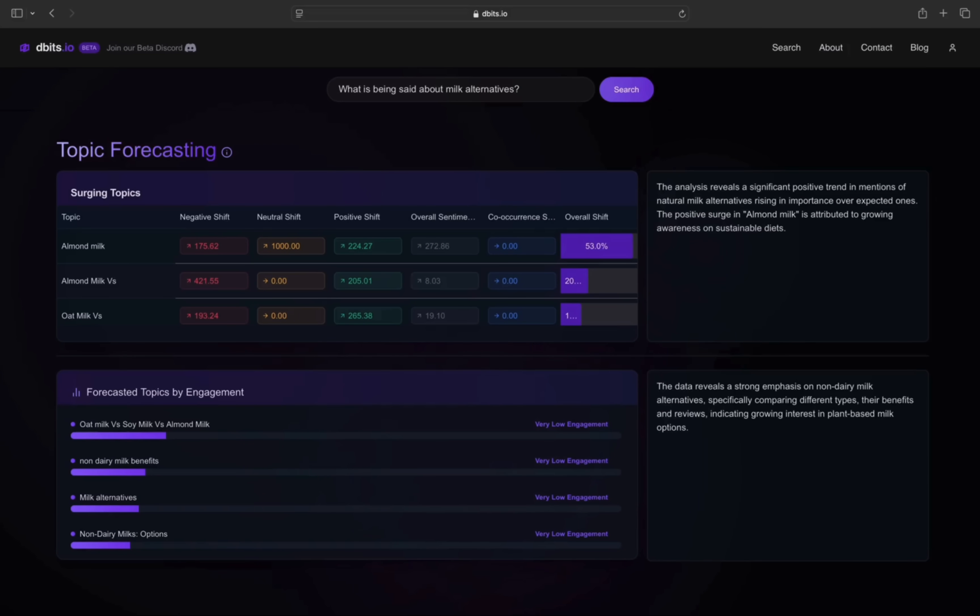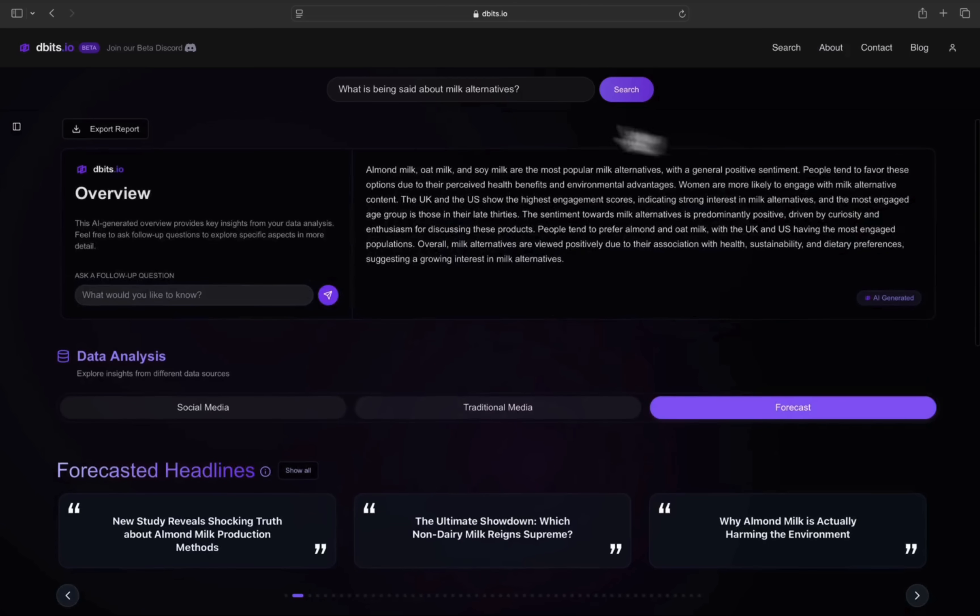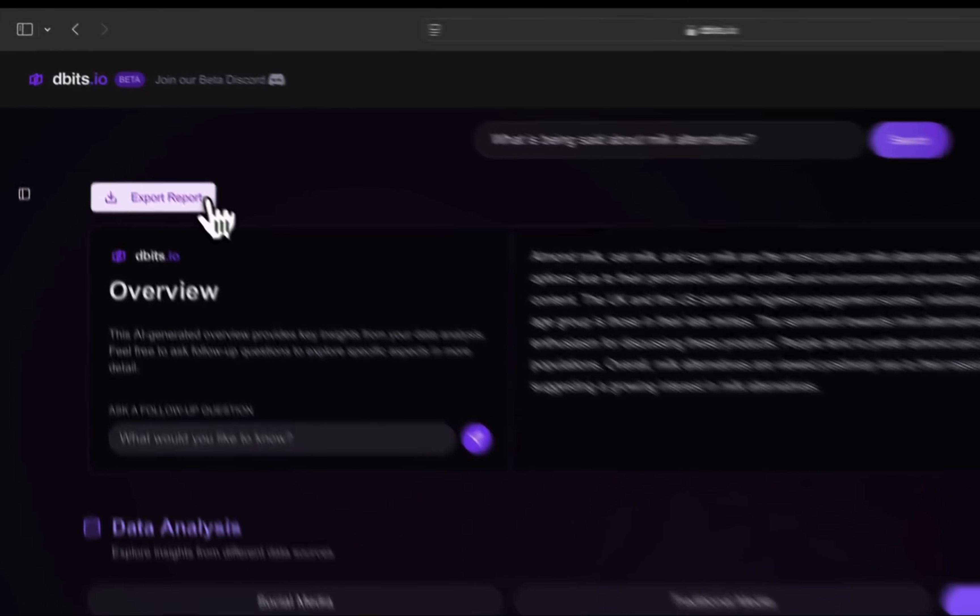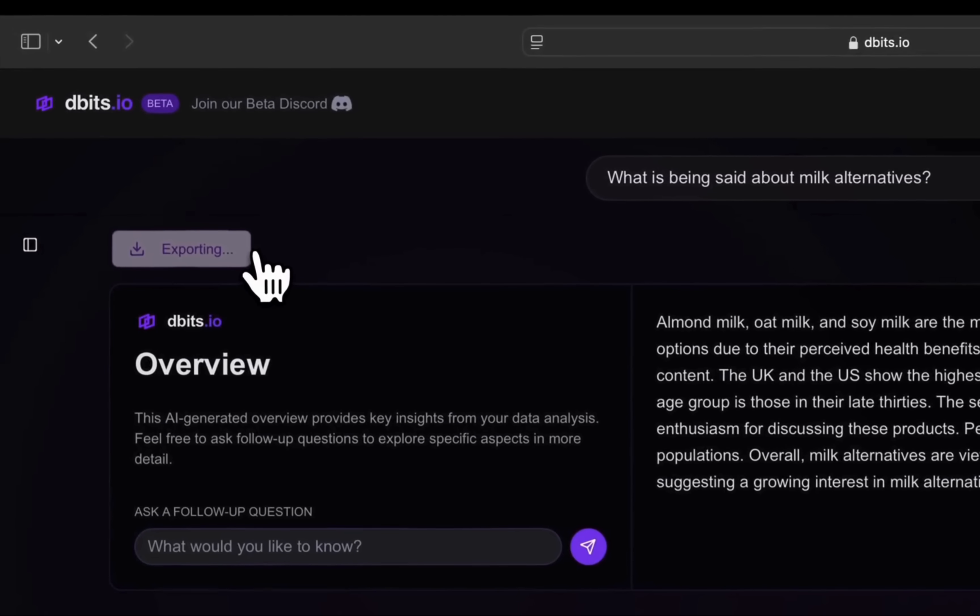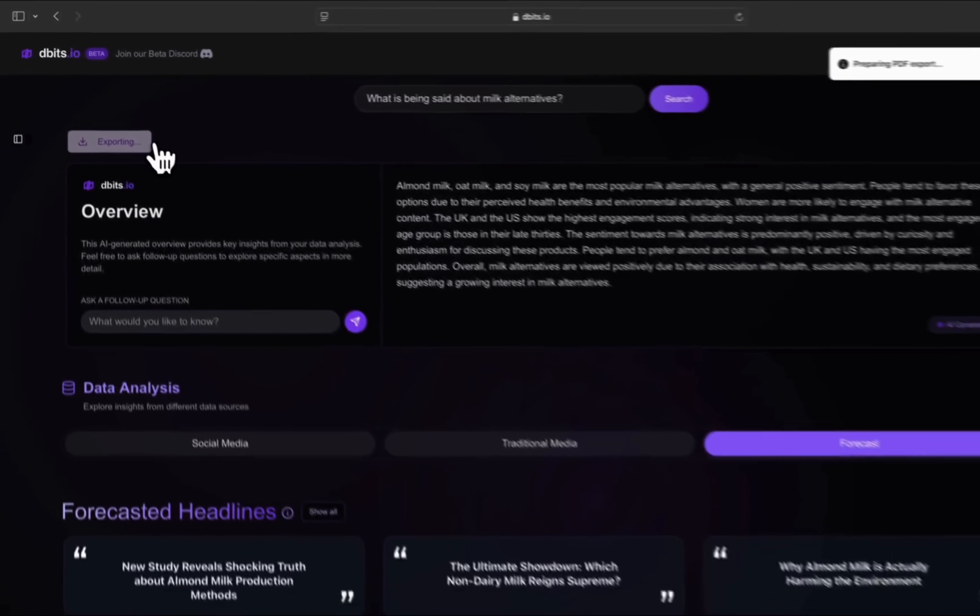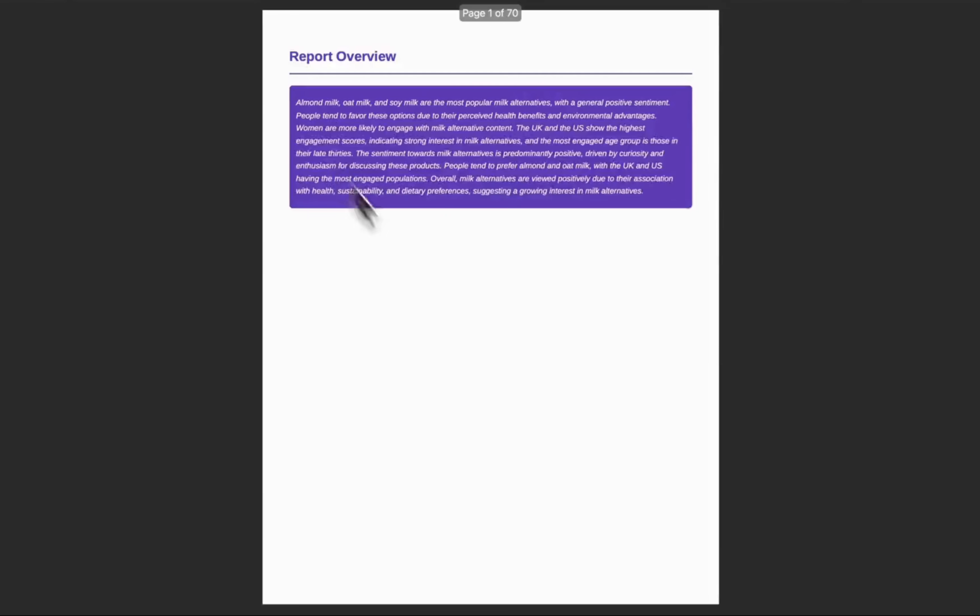Each section features overviews answering your question. Export and download a PDF of your search to keep forever and come back to revisit your insights anytime.